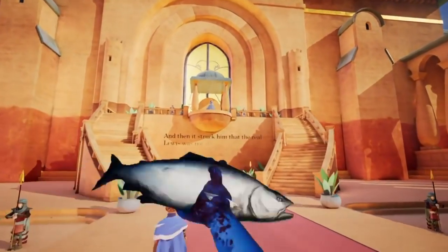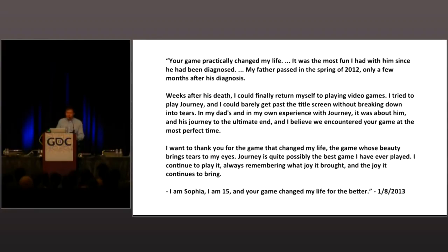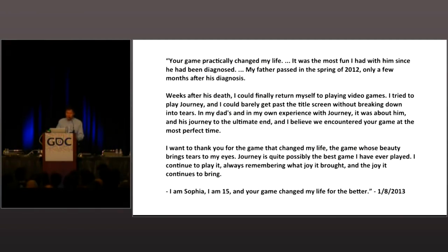This is the strength of emotional design in video games — not just to enhance what we are already good at, or to explore new concepts, but to peer into what it means to be human. At the end of his talk, Jenova Chen shared a letter from a fan, a 15-year-old girl who recently lost her dad. She recalls how playing Journey with him stayed with her well after he died. Chen's concluding sentiments perfectly capture what words hardly do justice to, just like emotions themselves: 'I want to thank you for the game that changed my life, the game whose beauty brings tears to my eyes. Journey is quite possibly the best game I've ever played. I continue to play it, always remembering what joys it brought and the joy it continues to bring. I'm Sophia, I'm 15, and your game changed my life for better.'